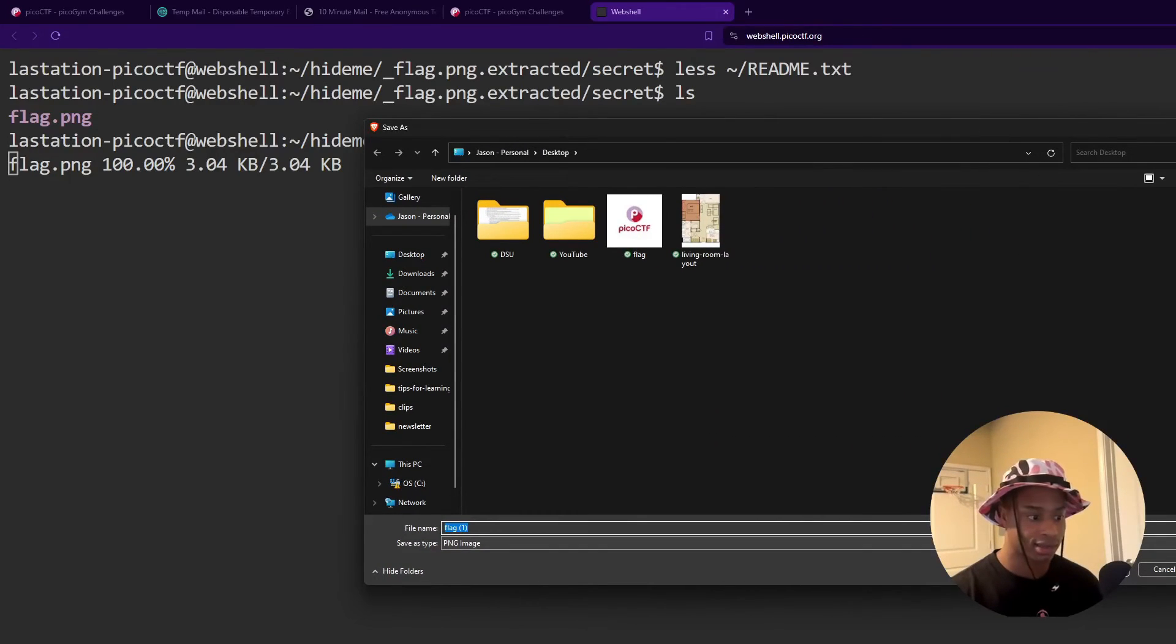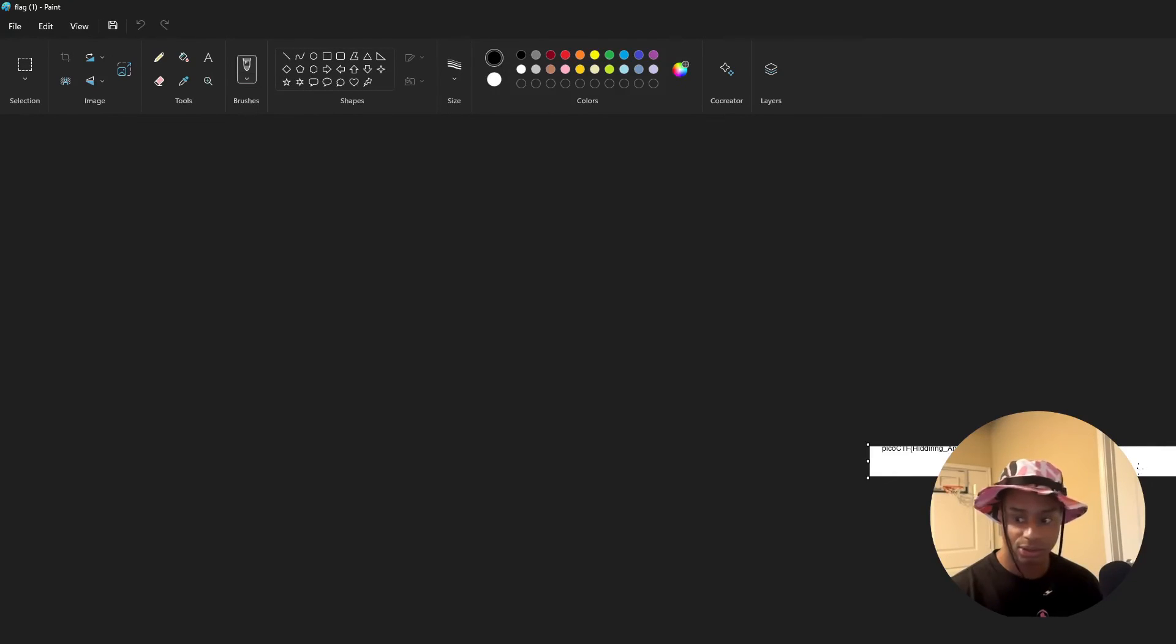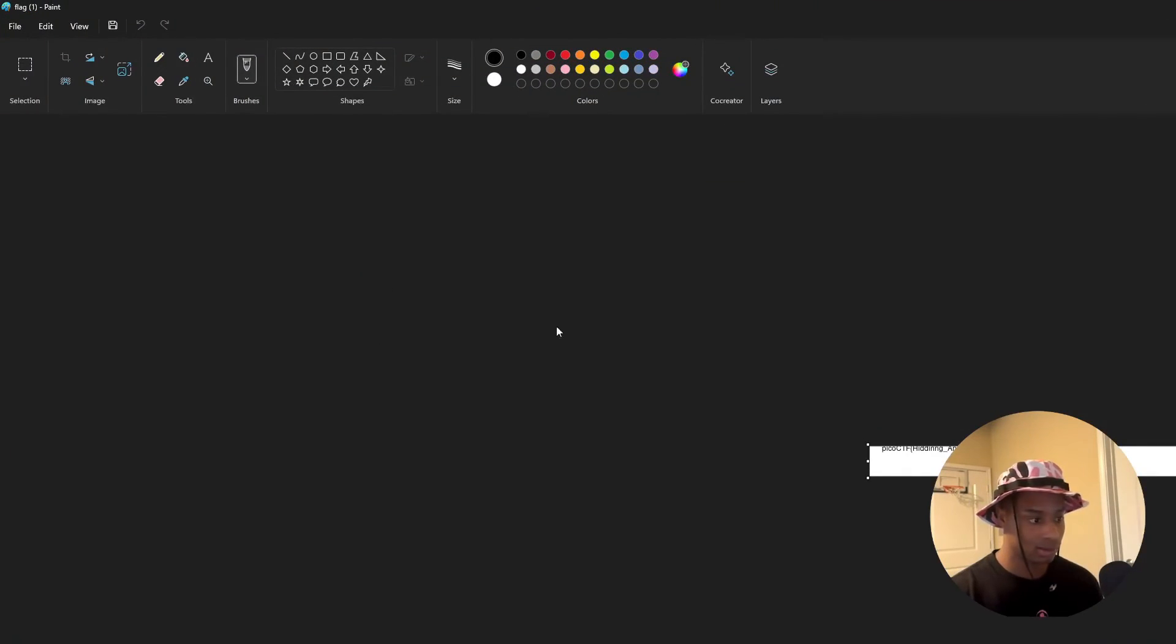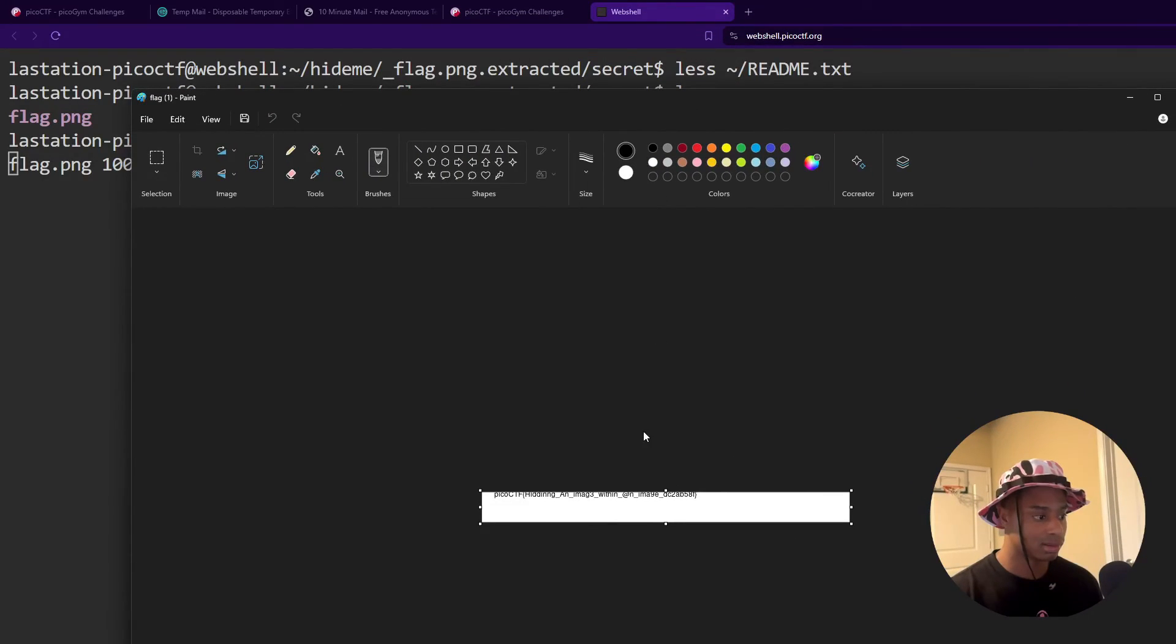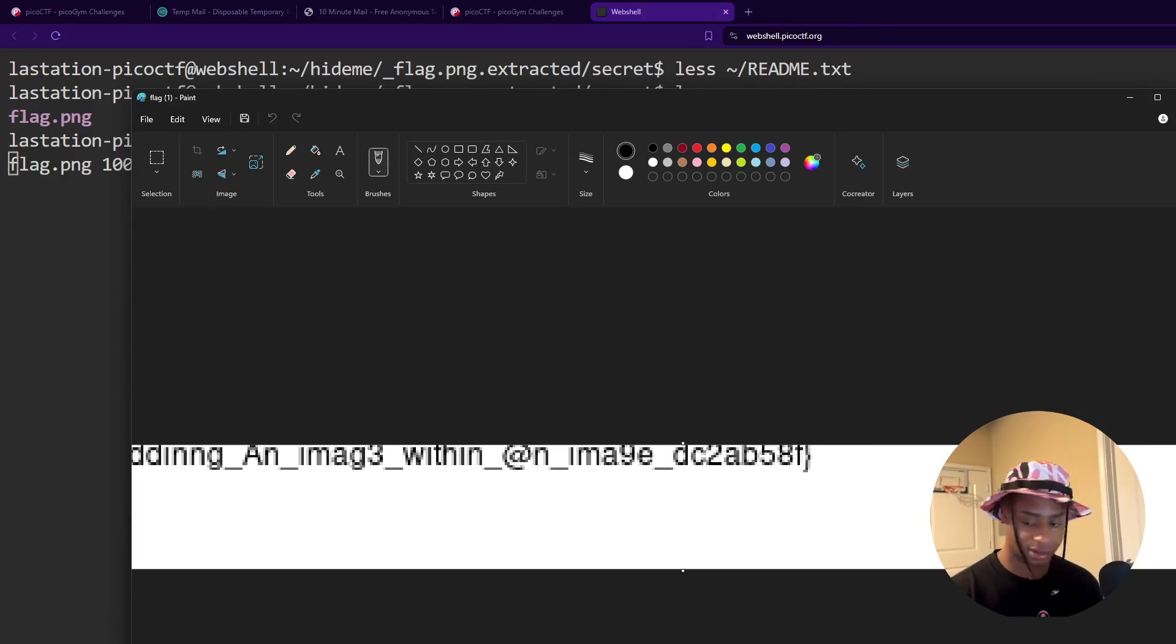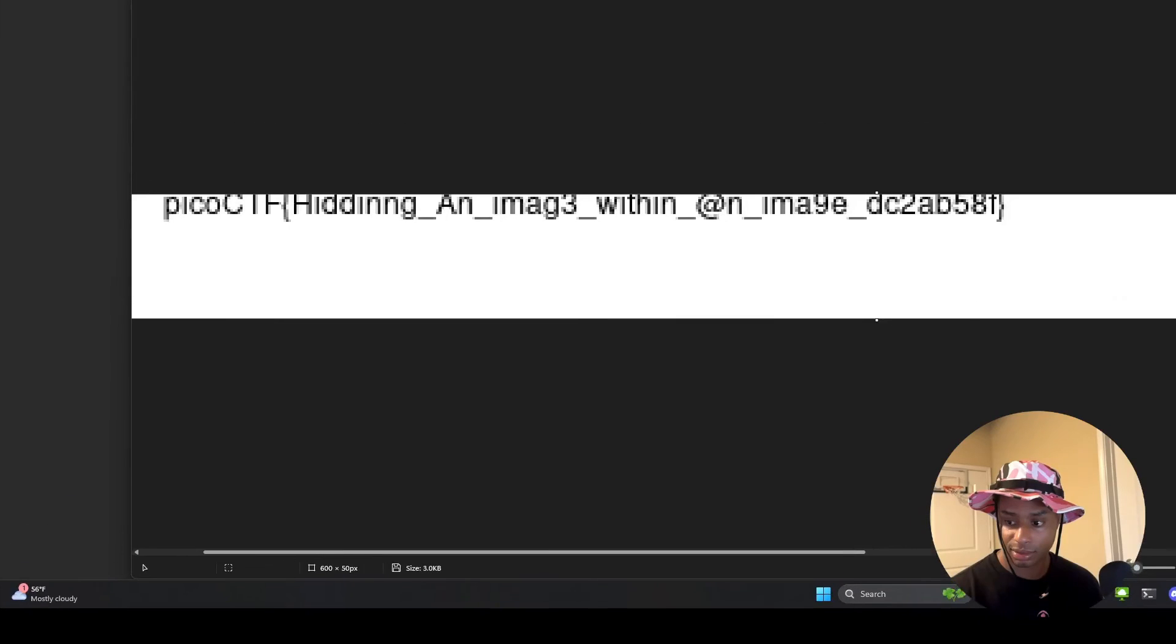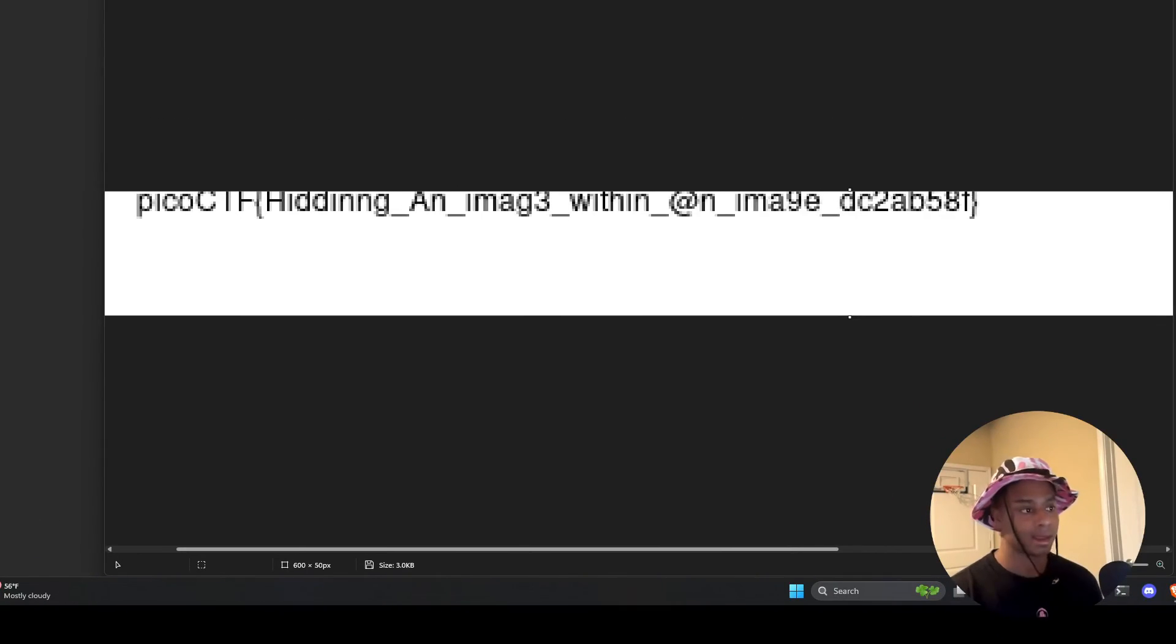So I click save. And then I just open it up like a regular file. And this is super tiny. And then there we go. We get the flag. So there you have it.